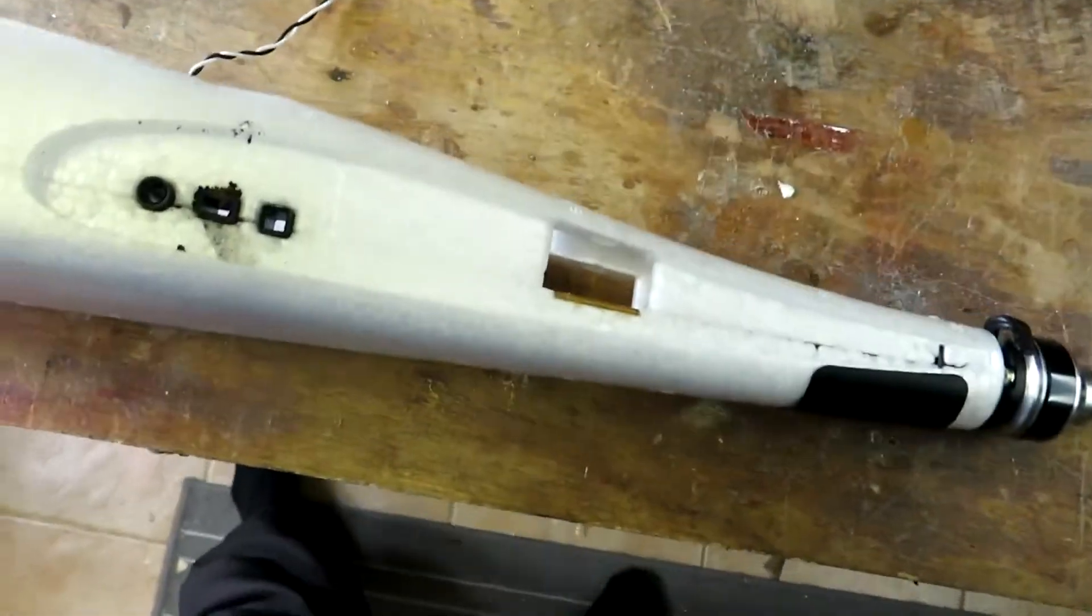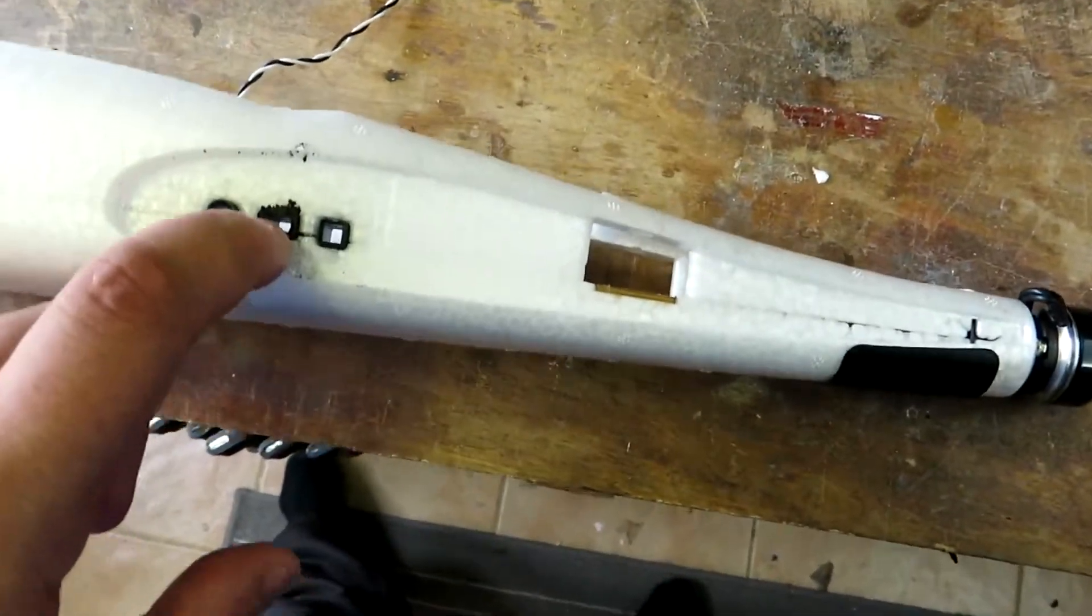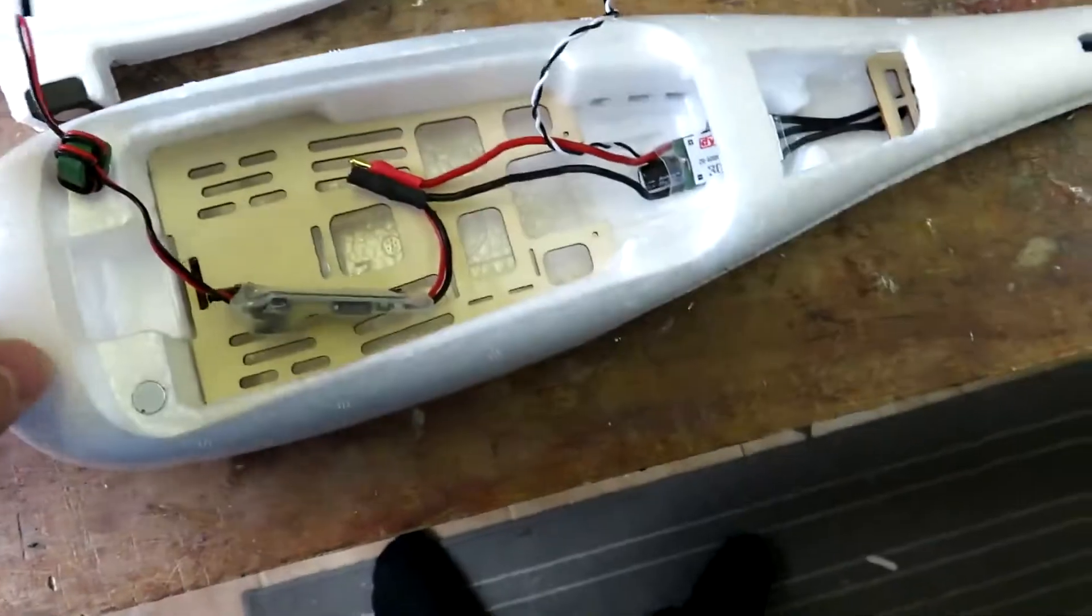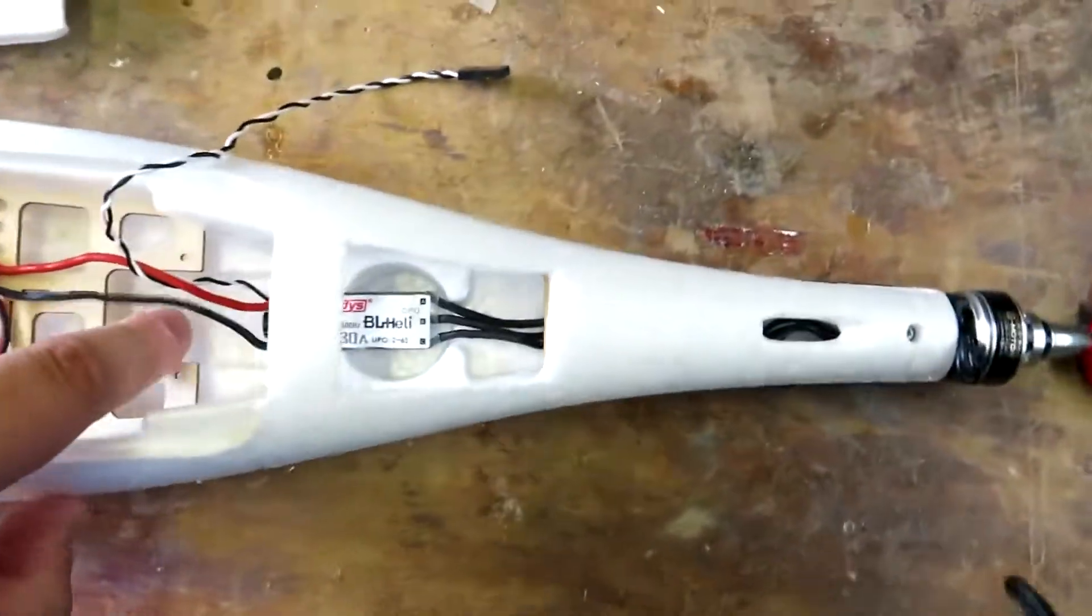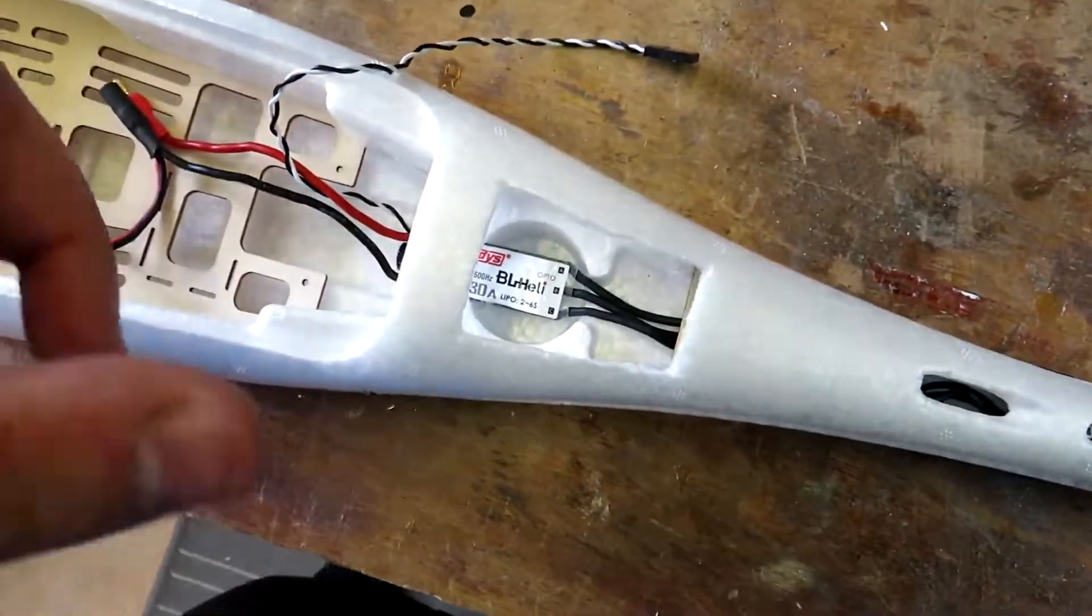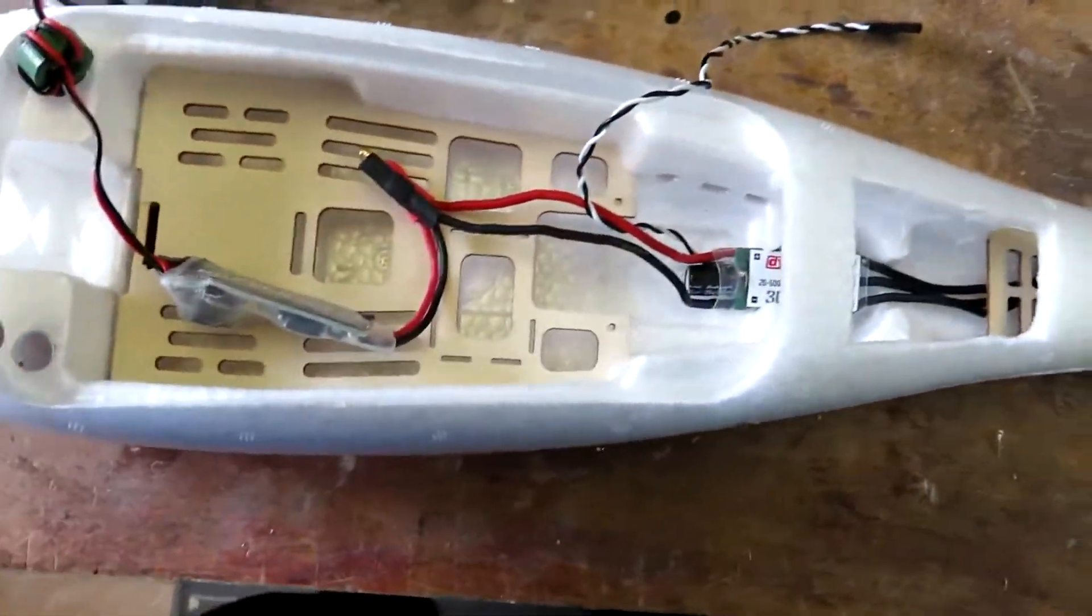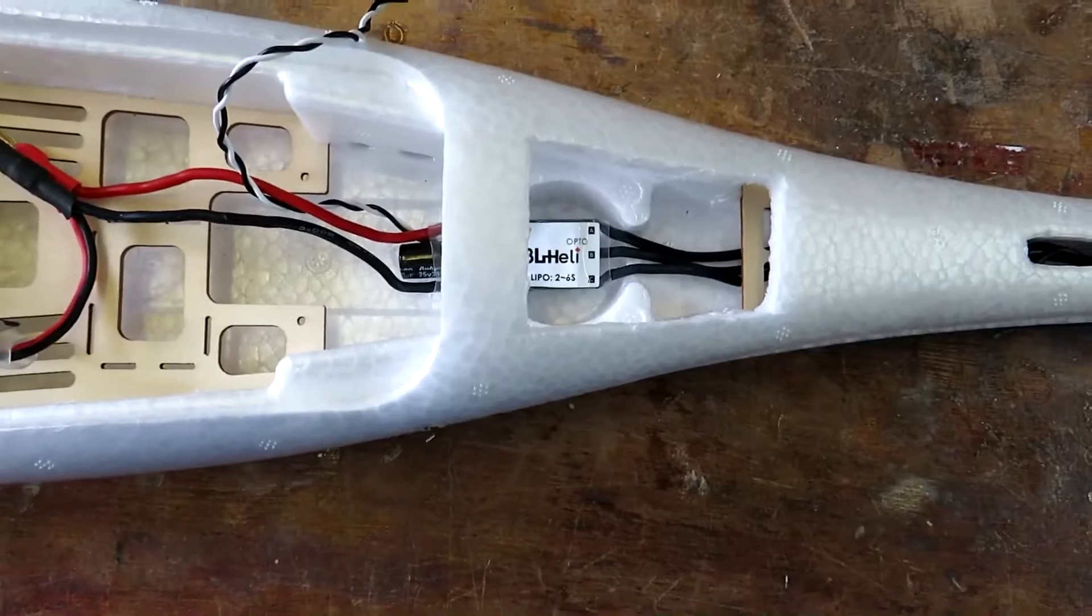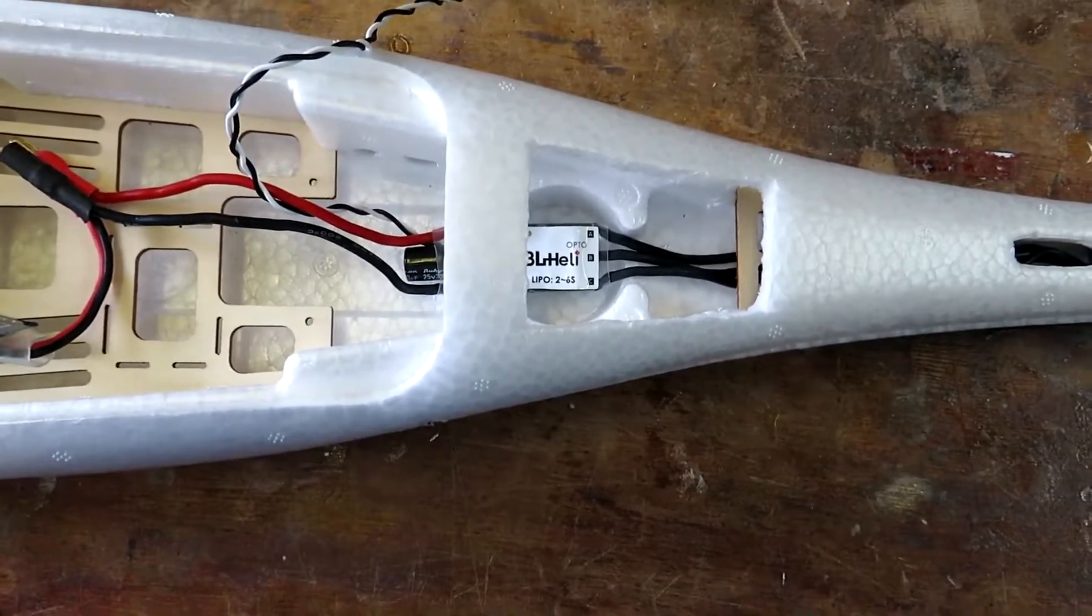Next step - I have programmed the flight controller as well, a little bit. Done most things. I'll finish it off.